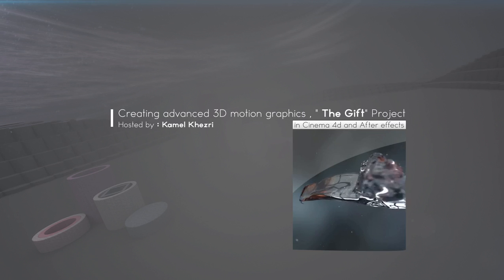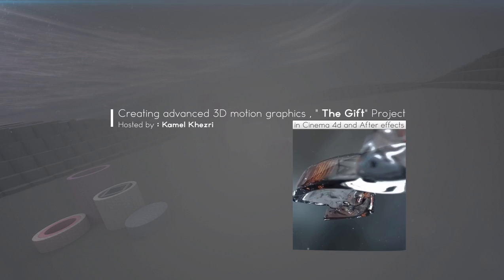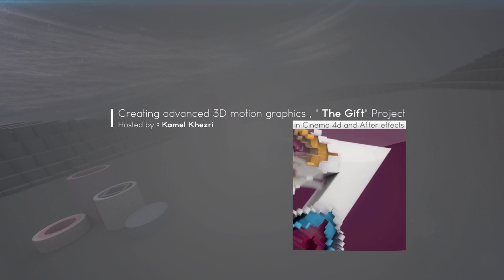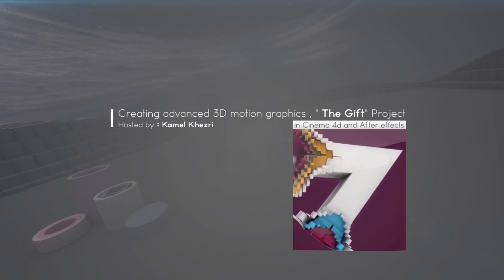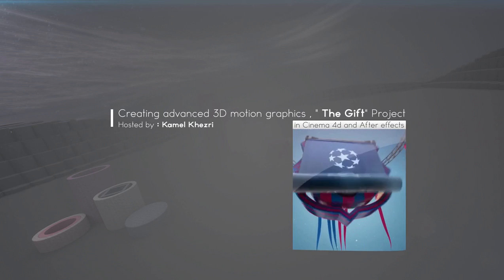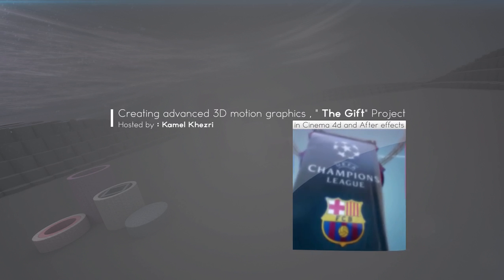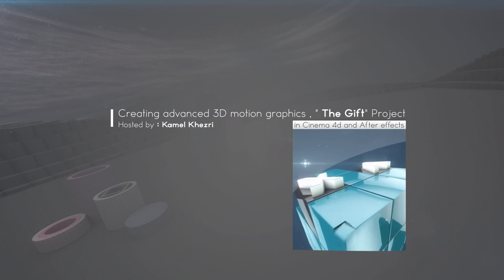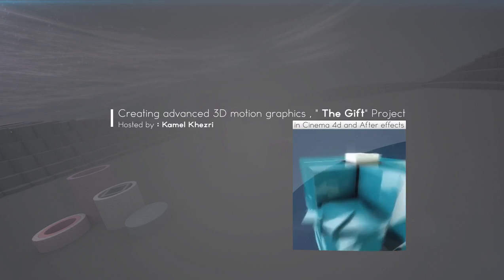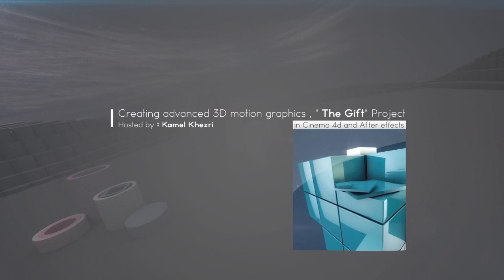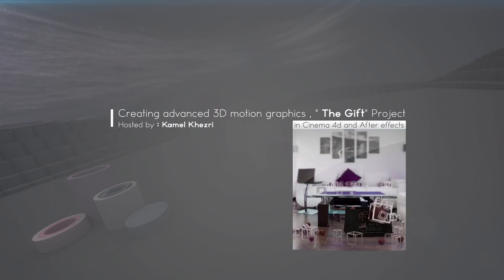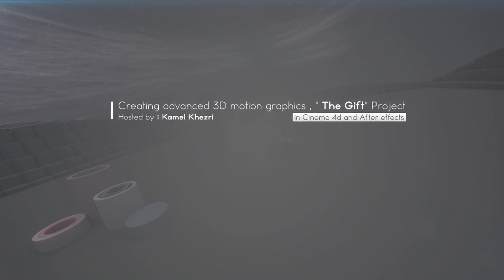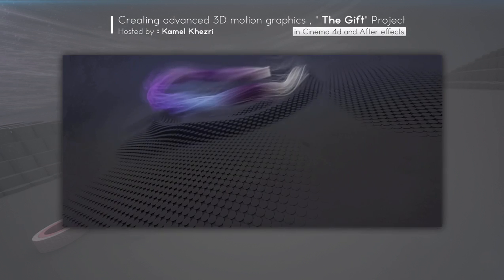Hi, my name is Kamel Khazri. I'm a 3D motion graphic designer. I have been doing 3D motion graphic designs for almost 4 years and it's a great pleasure for me to share my experience with you. So please join me in this course where I'm going to teach you my workflow for creating stunning 3D motion graphic designs. In this course, we're going to be taking one of my 3D motion designs called The Gift and show you the complete process for creating The Gift from start to finish. Before anything, let's watch the 3D motion design that we're going to be creating in this course.